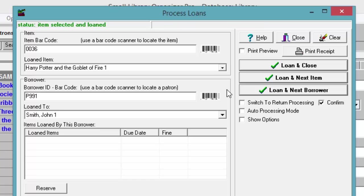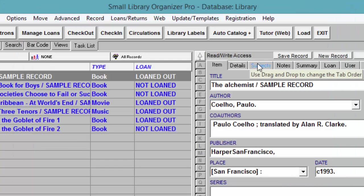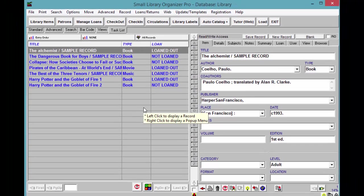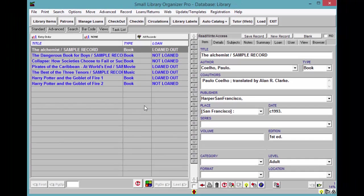Select any of the three loan options. That's it for this tutorial on checking out books using the Small Library Organizer Pro.